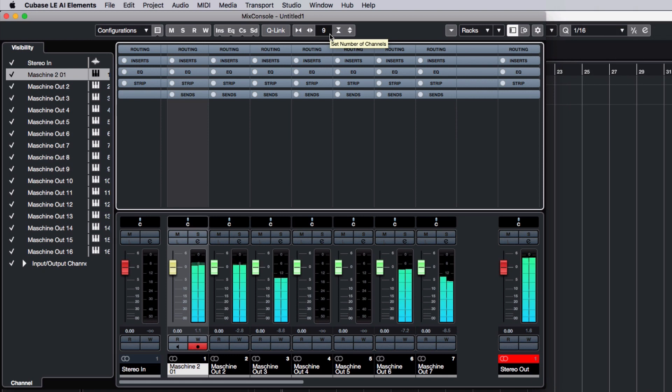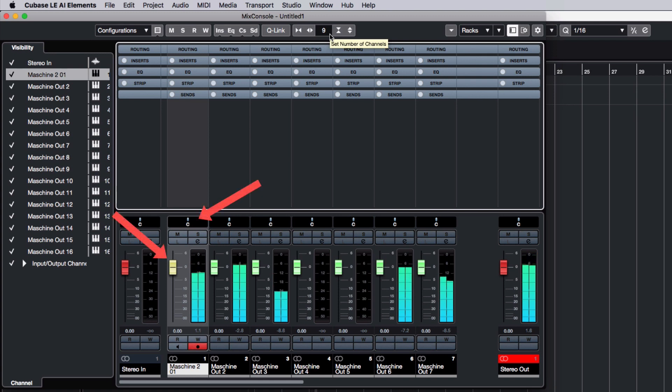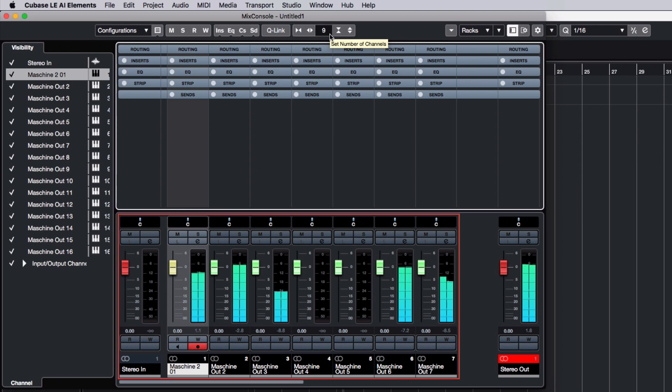This setup allows you to tweak Cubase track parameters, such as volume and panorama, for individual sounds rather than an entire group or master.